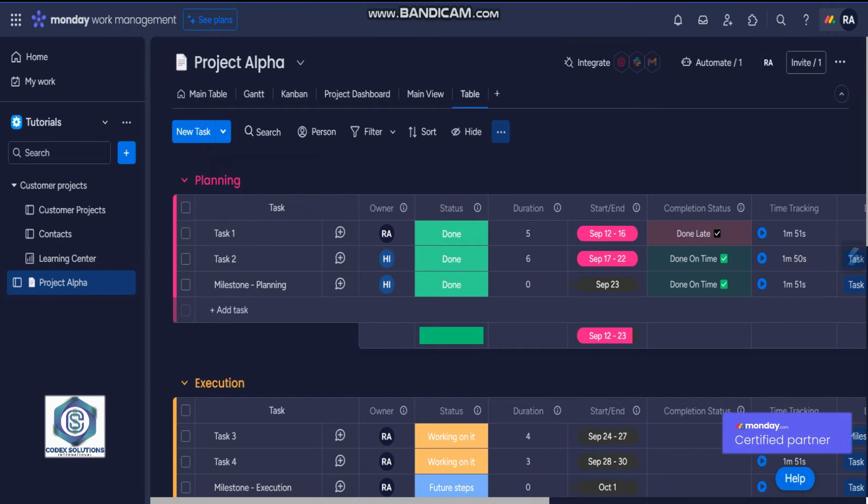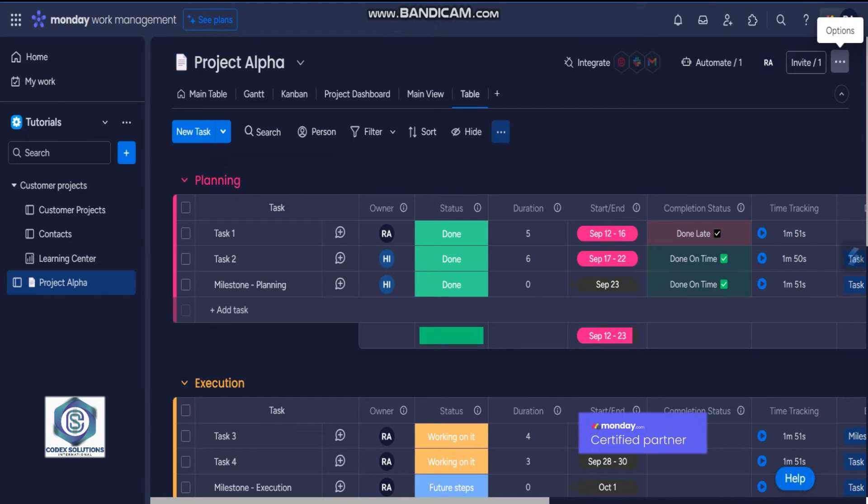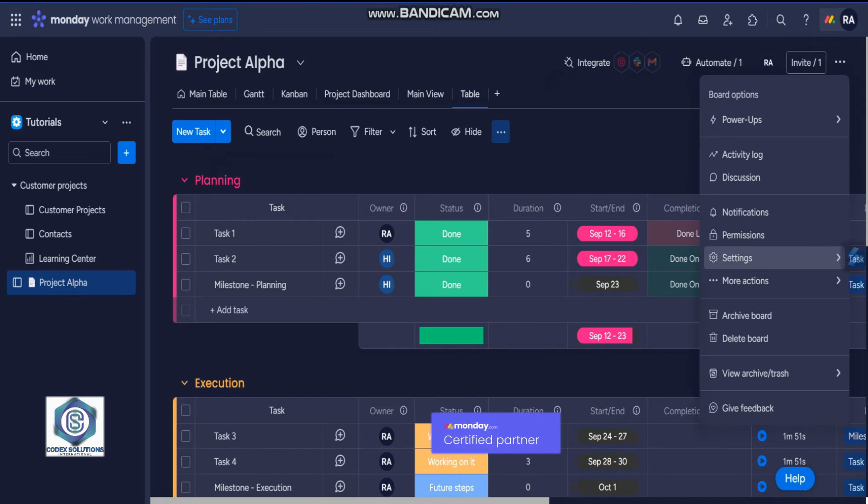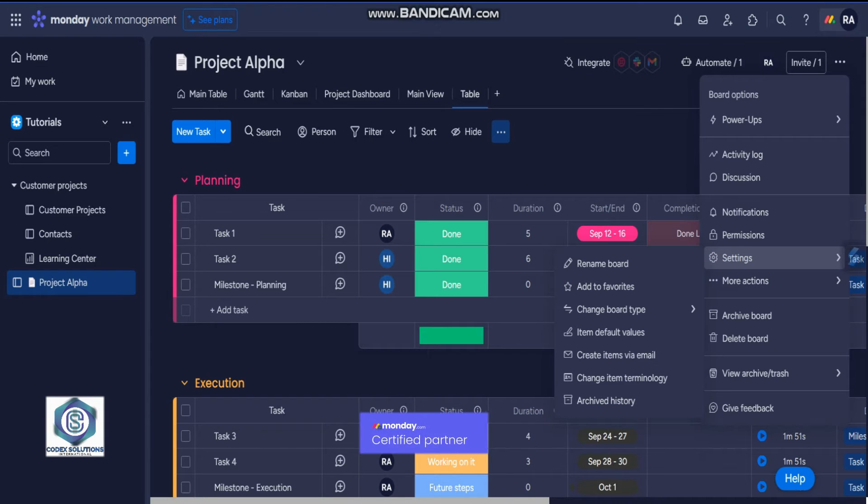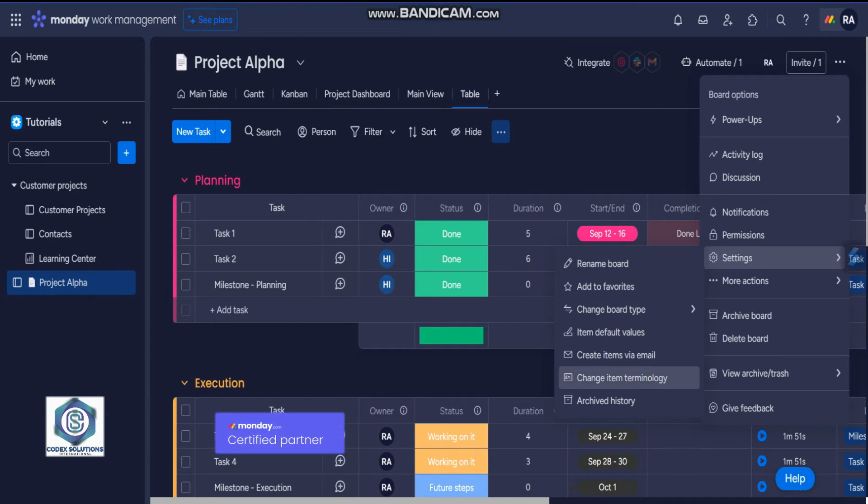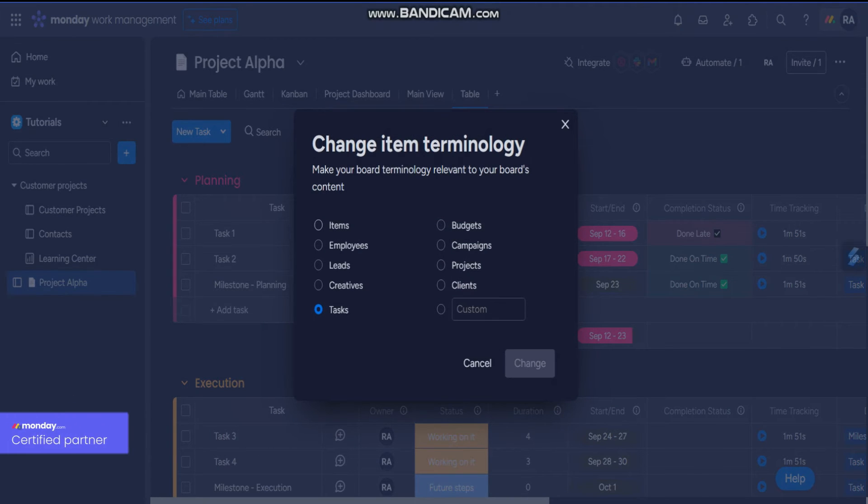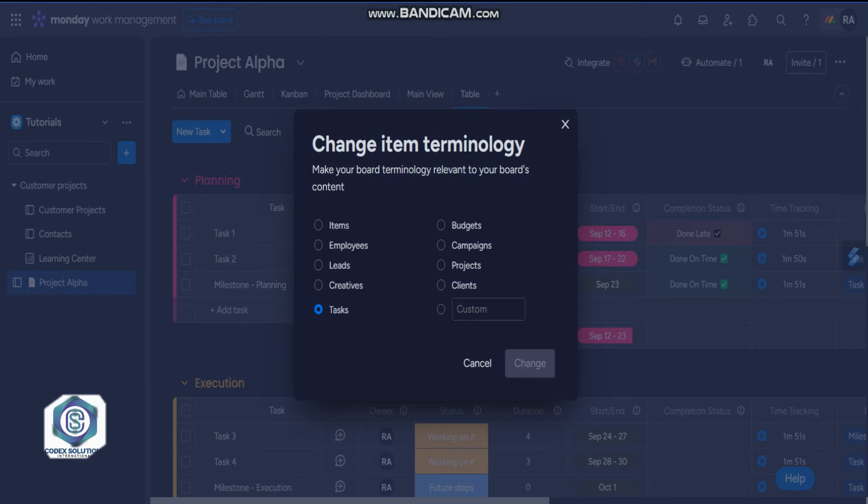according to your workflow. If you click on these three dots, click on settings, and then click on change item terminology, there are a lot of terminologies already there like items, employees, leads, creatives. Let's say you want some custom